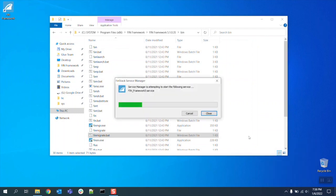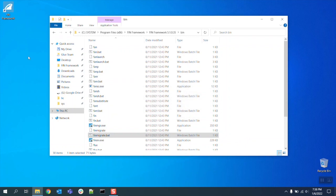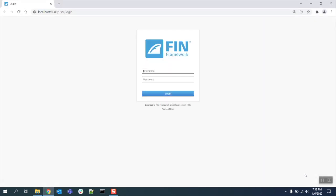And that's all it takes to migrate your database from FIN 5.0 to FIN 5.1. Thanks for watching.